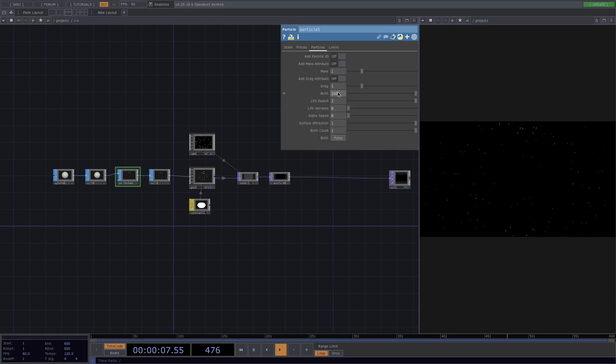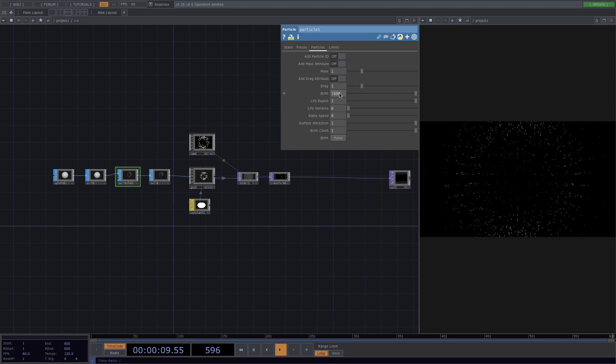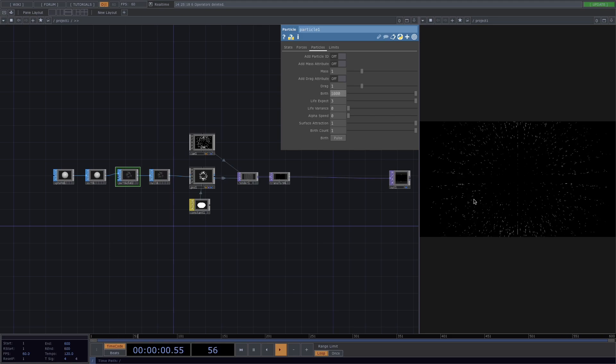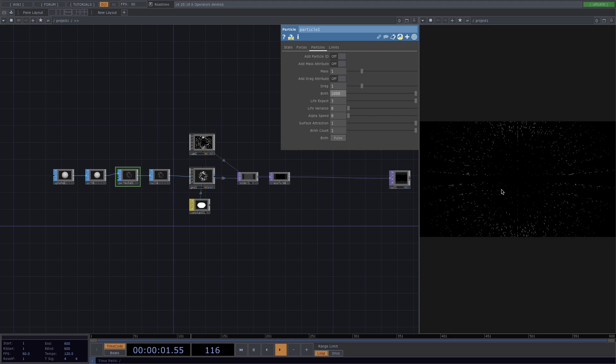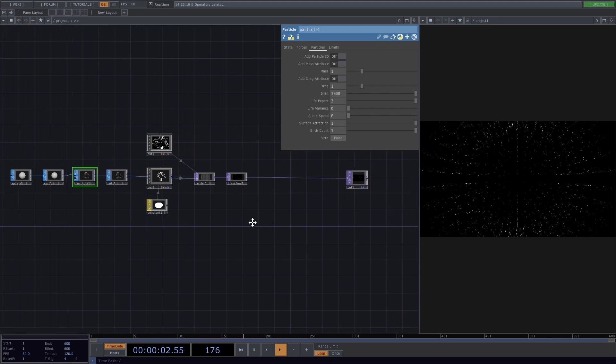Let's click on particle next and in the parameter window, let's go to particles and increase the amount of particles to 1000.